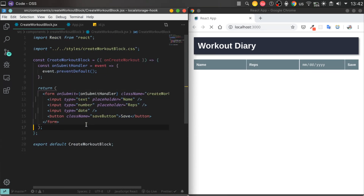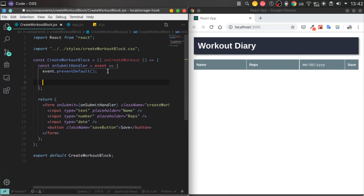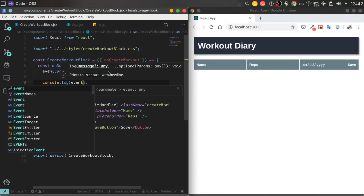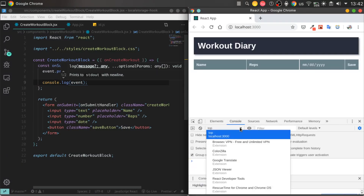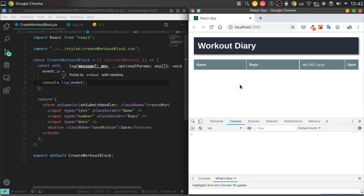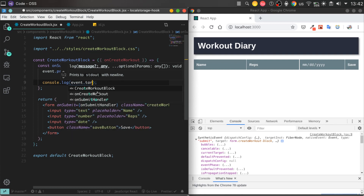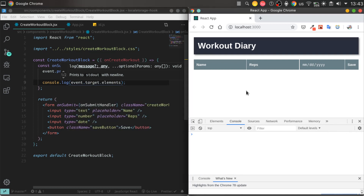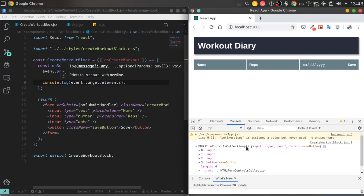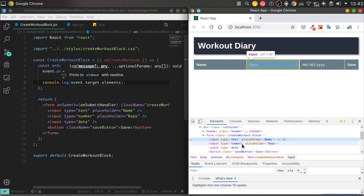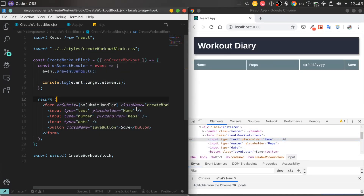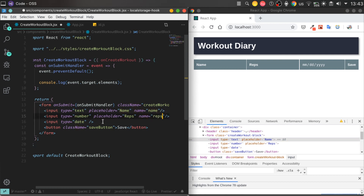What about adding name attributes for our inputs and getting their values from the event target element property? That's even handier than using useRef or controlled inputs. More specifically, in our case it's handy, but in other cases it can be inconvenient.